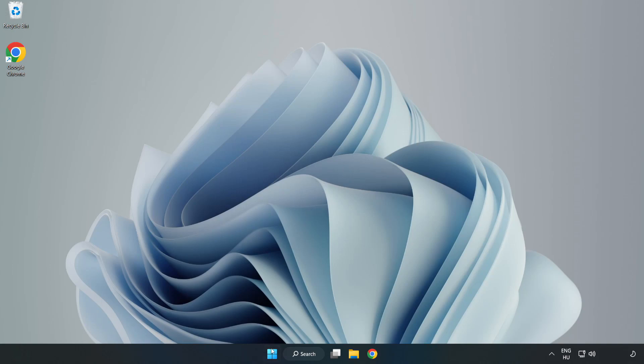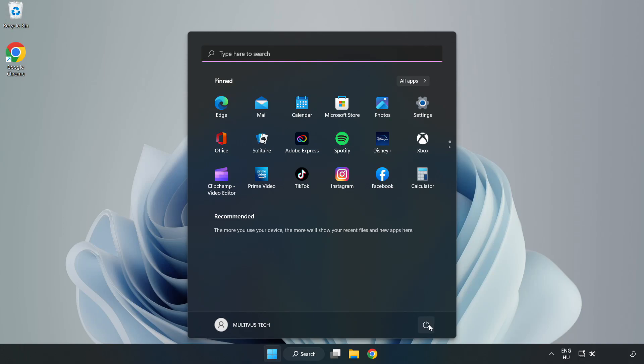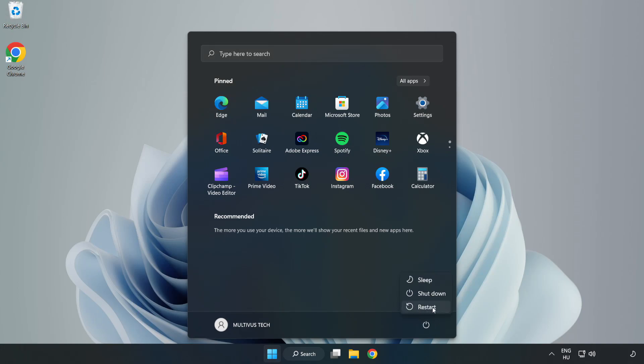Restart your PC. Problem solved. Like and subscribe.